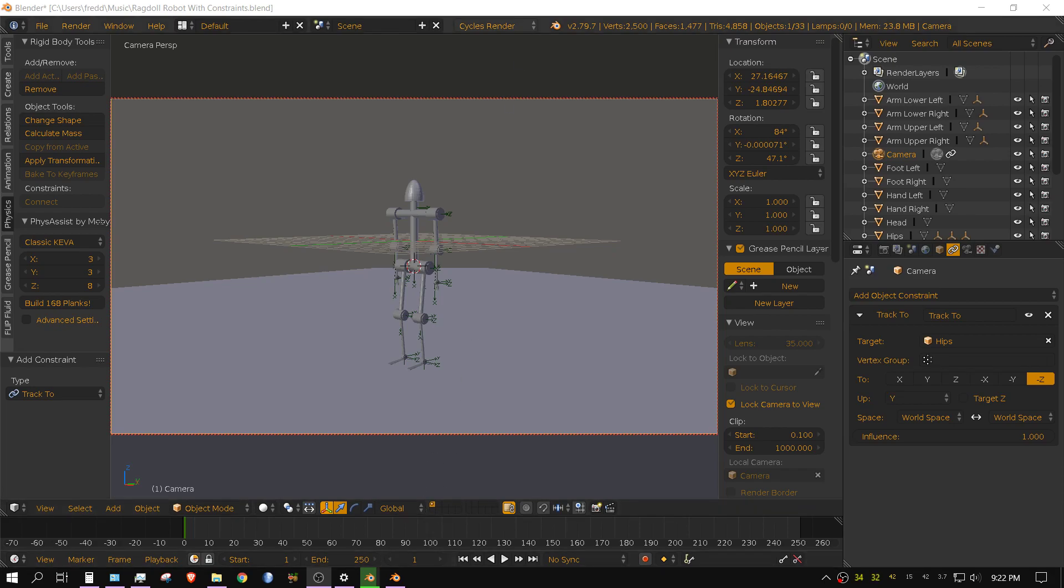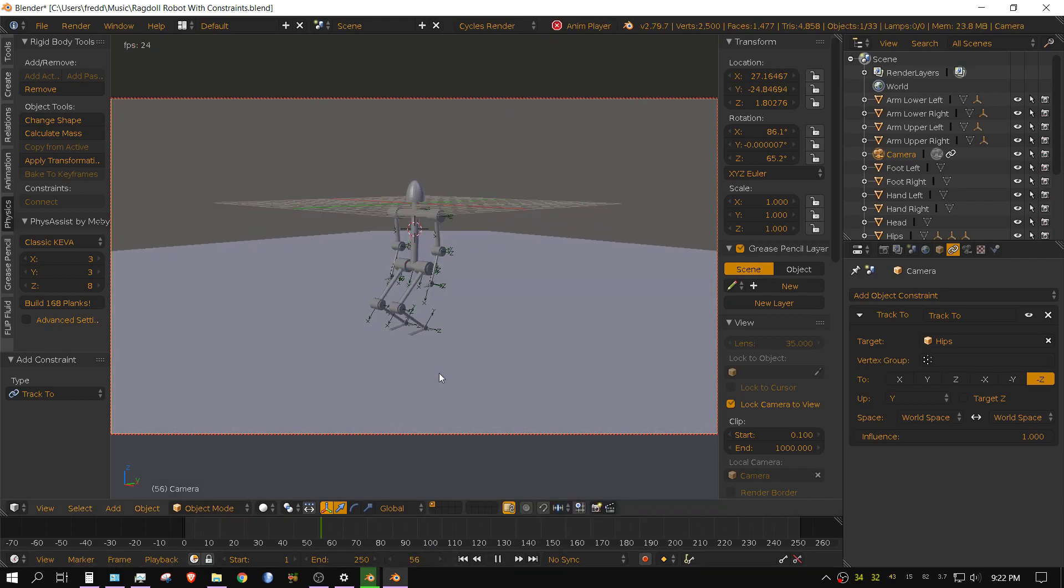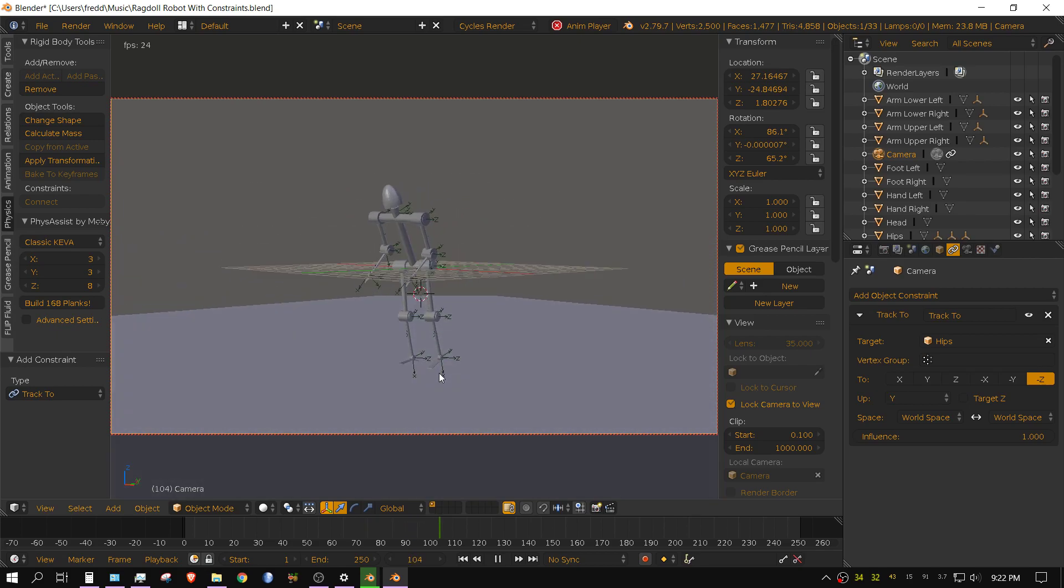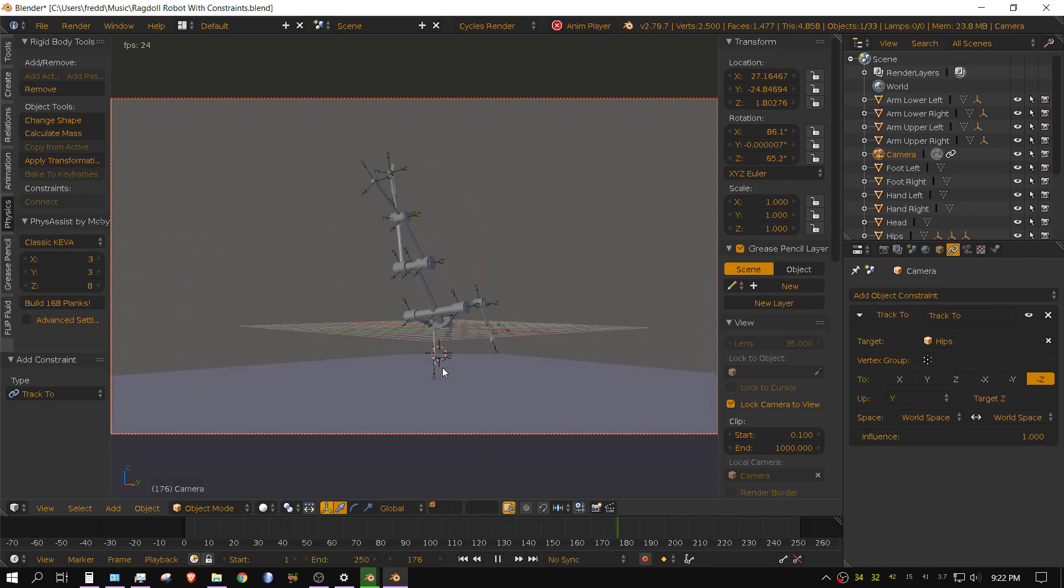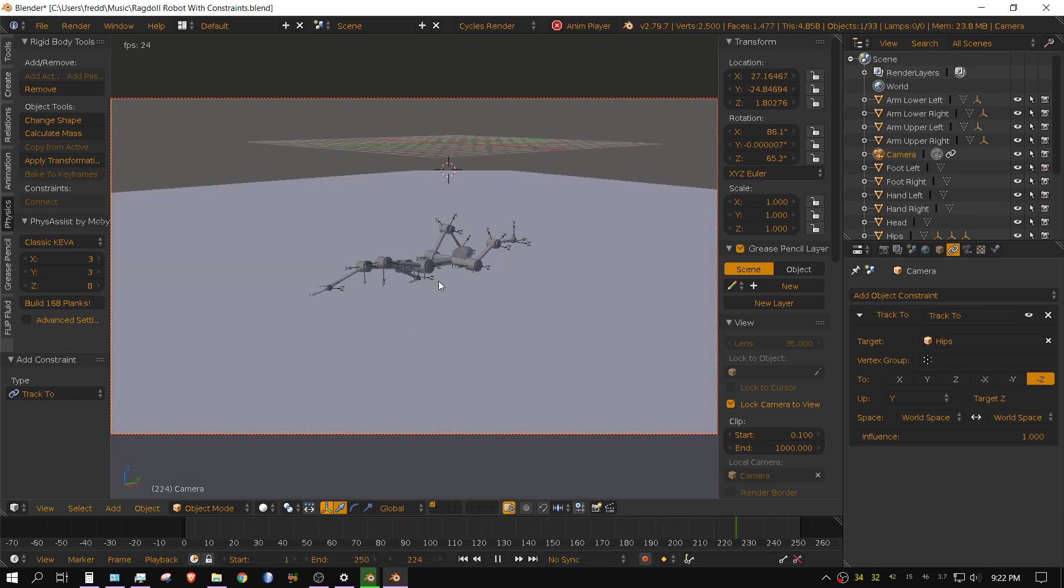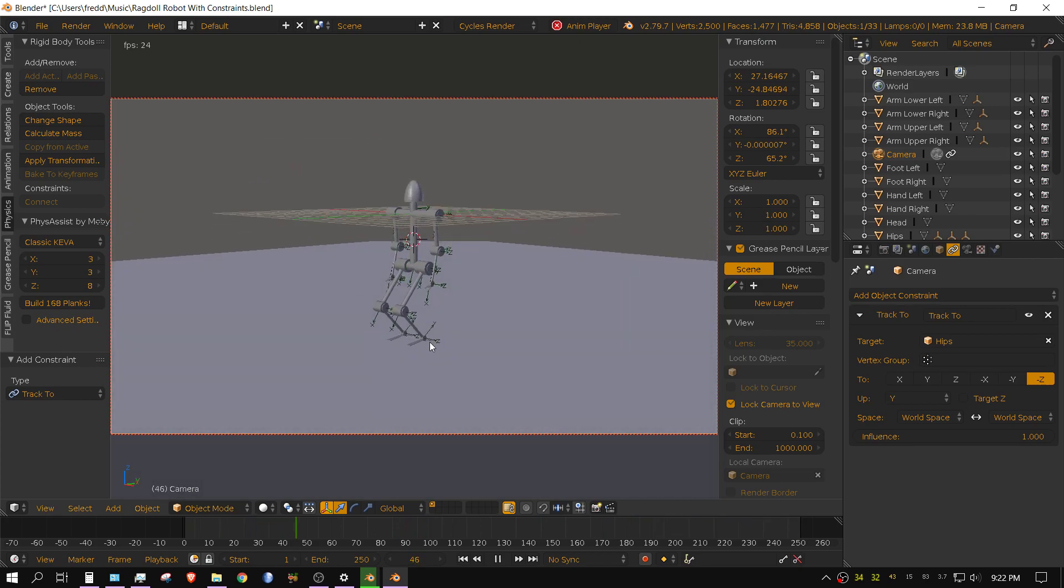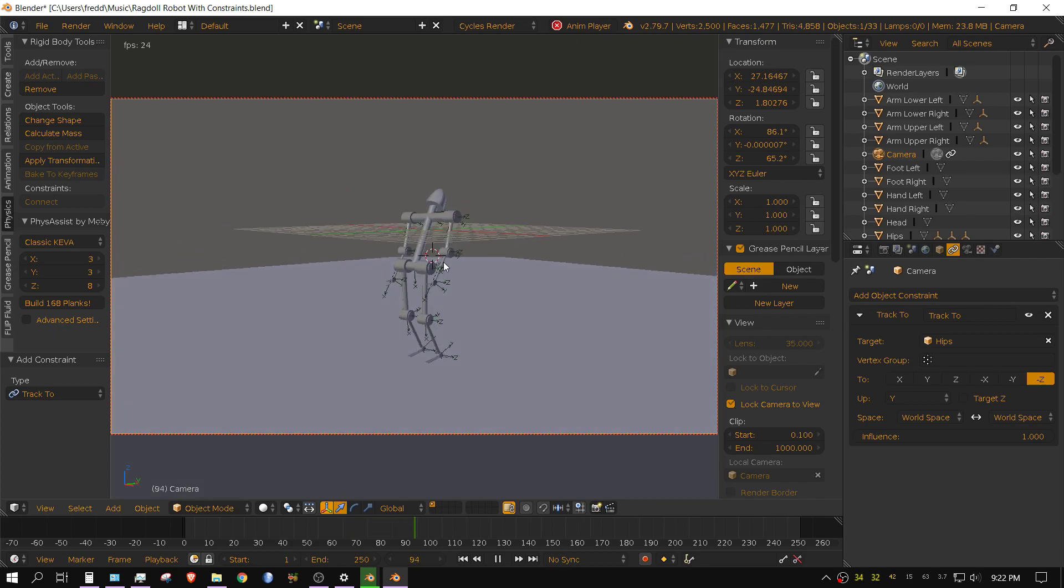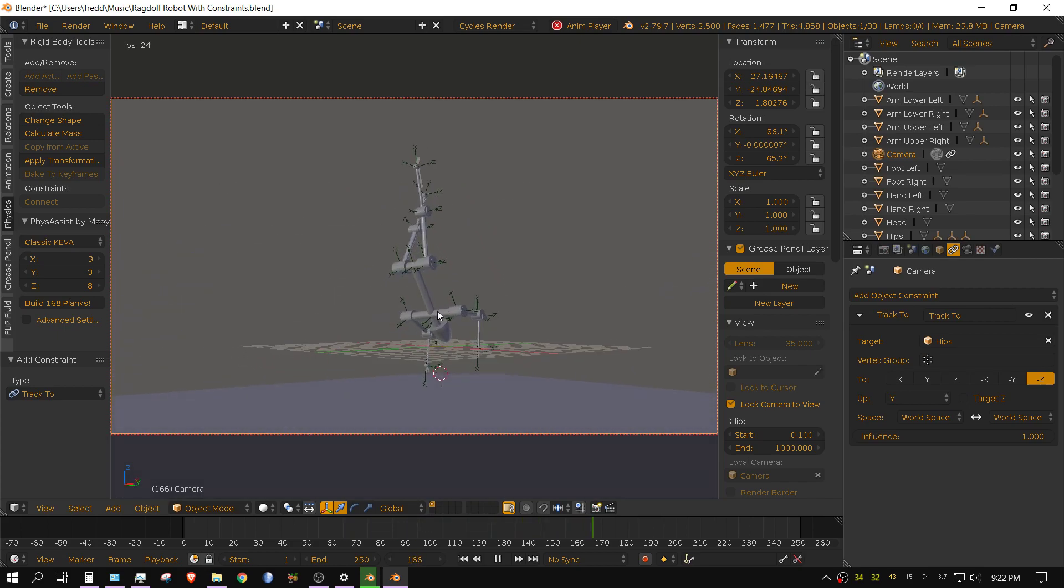Now this might seem a little weird, but I'm trying to figure out how to make this robot do a flip. But none of it is animated—it's all completely dynamic. The only thing that's driving the robot is constraints.